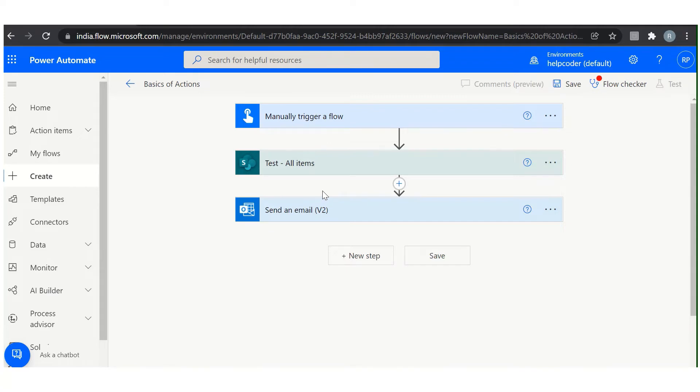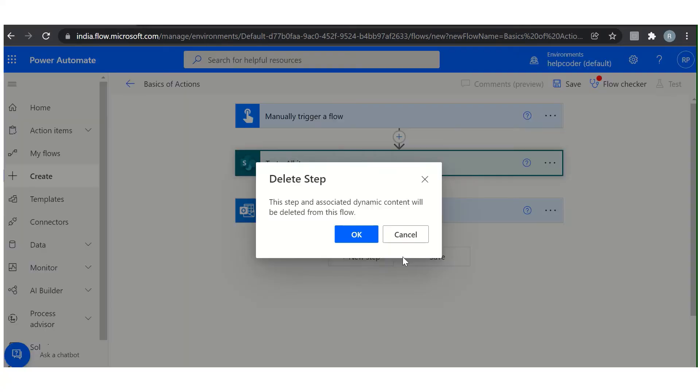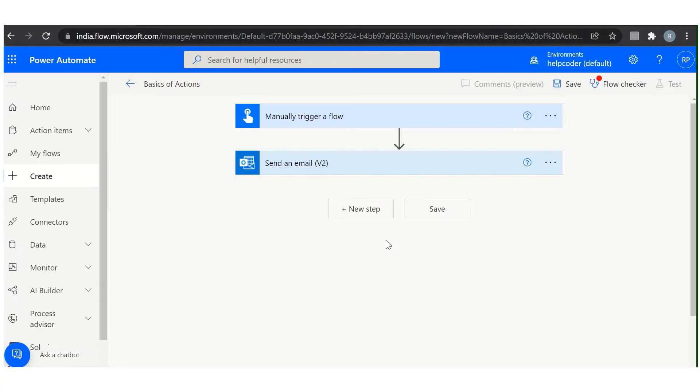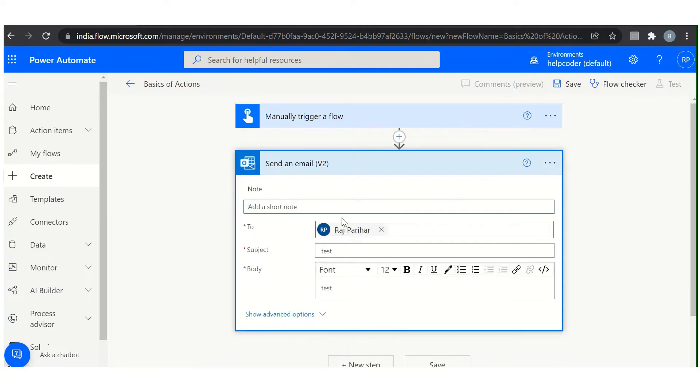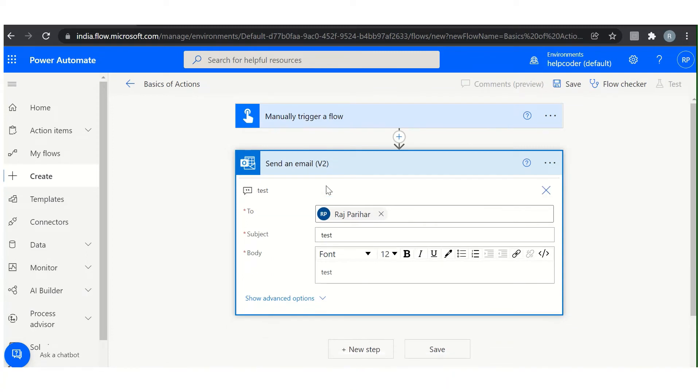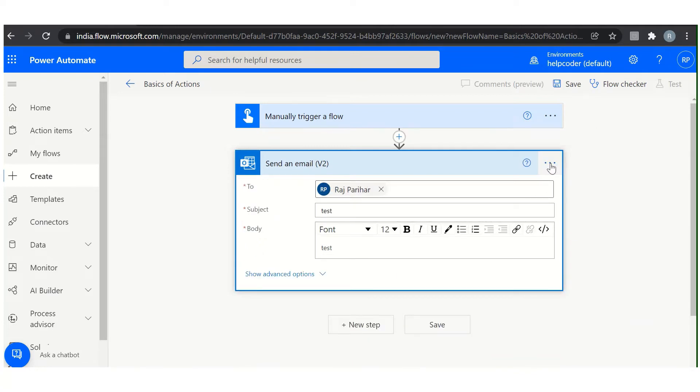Now let's say if you want to delete an action, what you have to do is click here. You can delete it from here, something like this. Now the next option available here is add a note. You can add anything like this on the top of your action. You can remove it from here if you would like to provide some note related to that particular action, so you can use this.